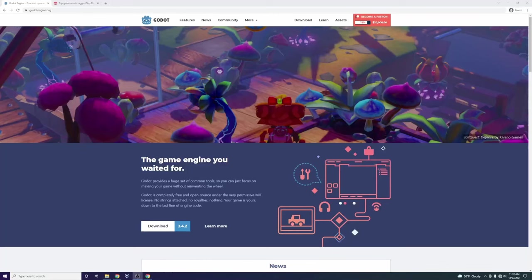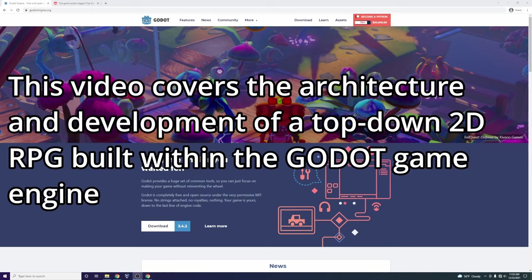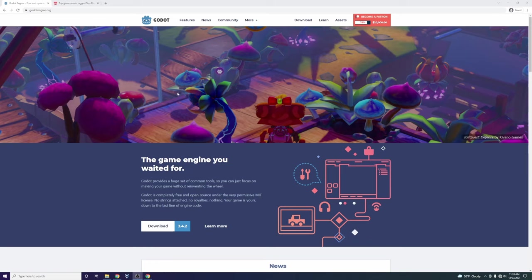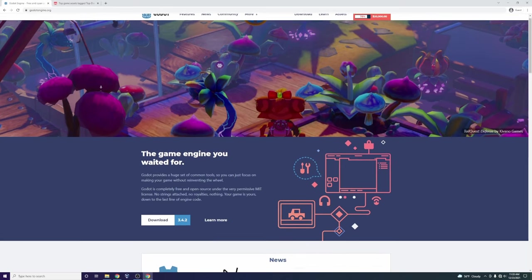Hi everyone, this is Andrew Hoffman. If you are a subscriber, welcome back. If you're not a subscriber, make sure to click the subscribe button on the bottom right of this video. Today I'm going to be showing you this really cool tool called Godot — it looks like Godot but my understanding is it's pronounced Godot, correct me if I'm wrong. I actually just started playing around with this over the holidays just for fun.